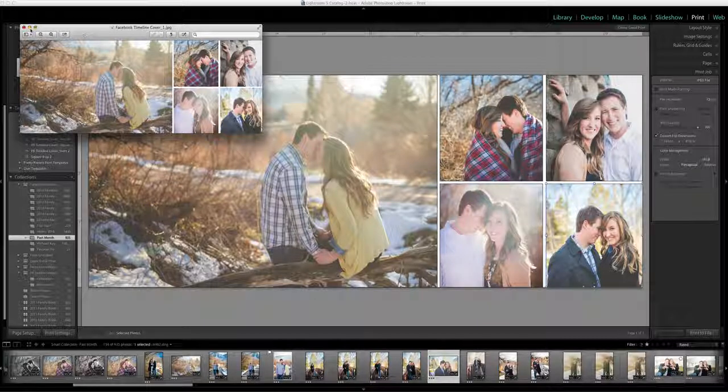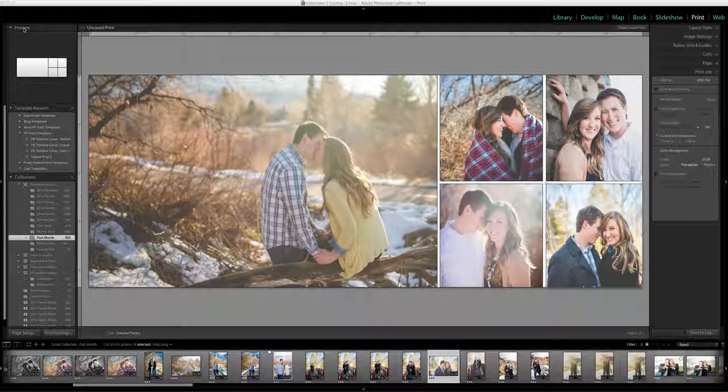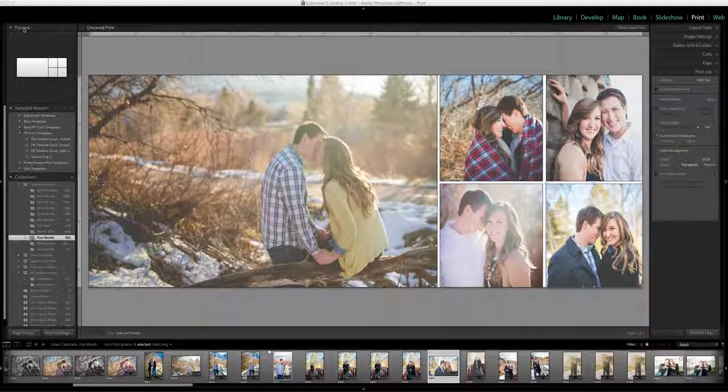So these templates are super nice and super easy to use. I hope you enjoy using them.